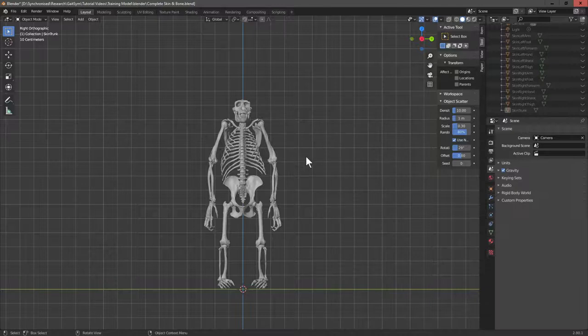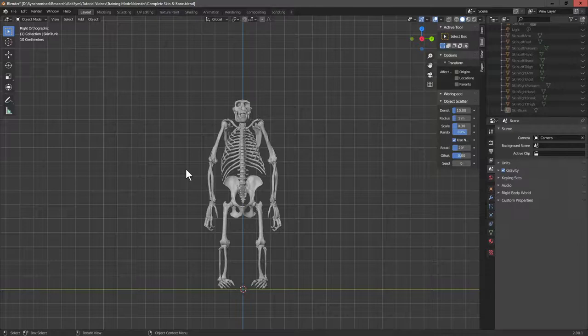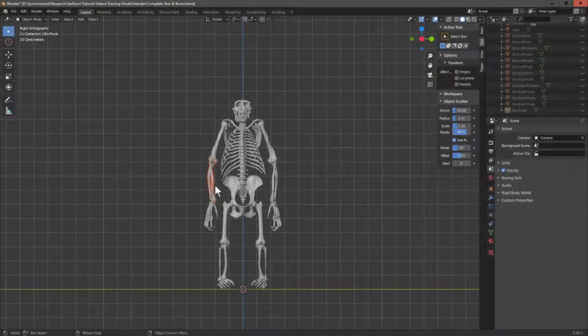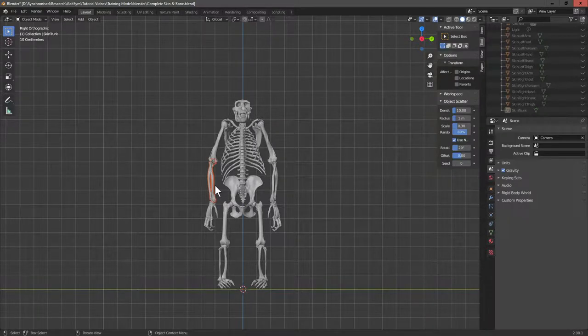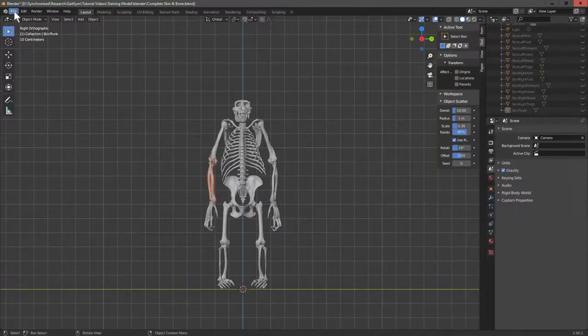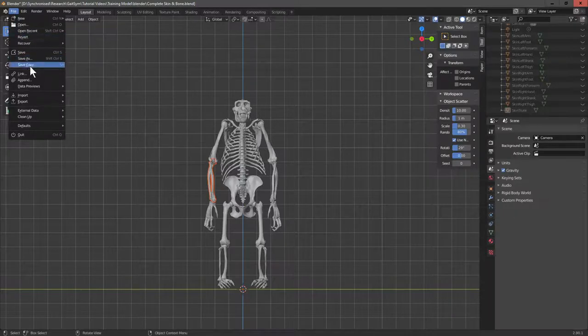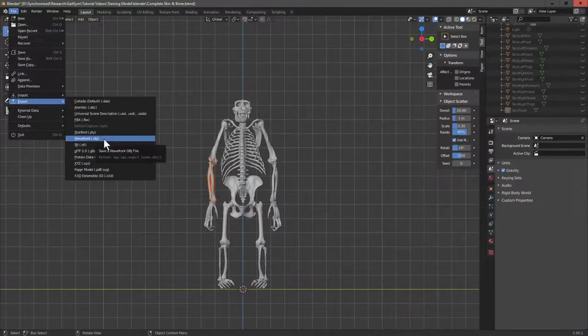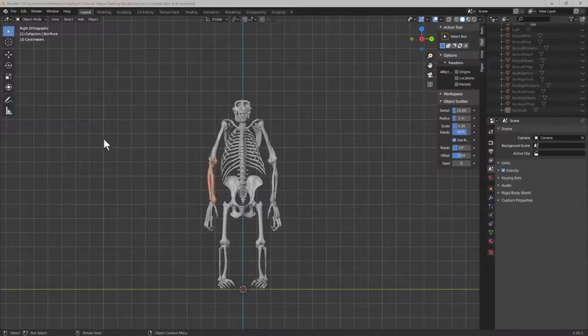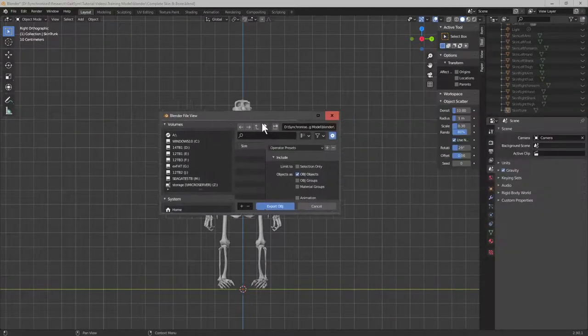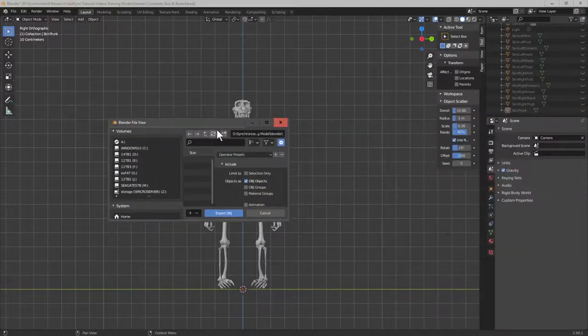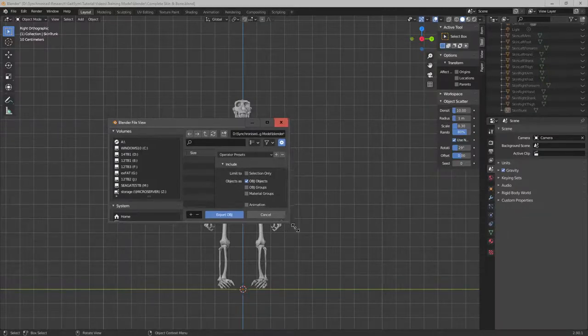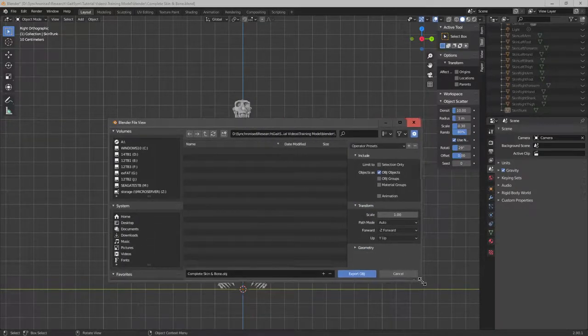What I've actually done is I've actually selected areas of the body already, but you can do it with Blender. You can select a particular location. Here we have the right forearm. And then if we go into export and we can do export wavefront OBJ.